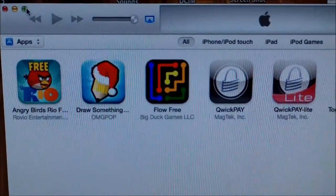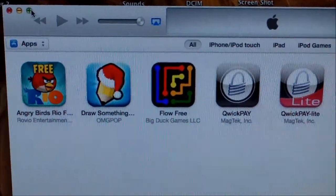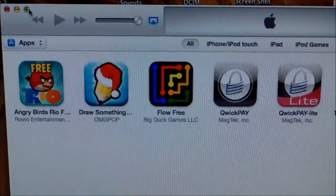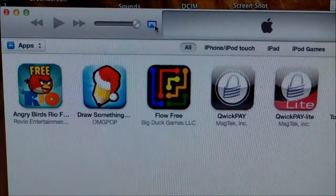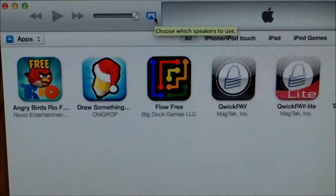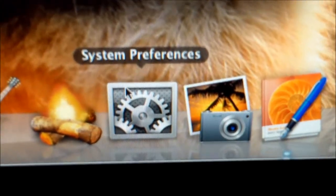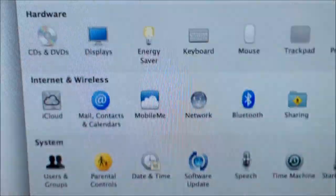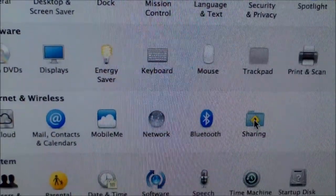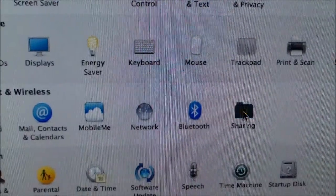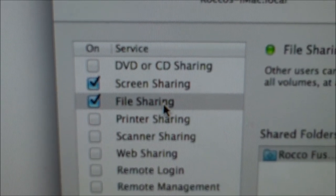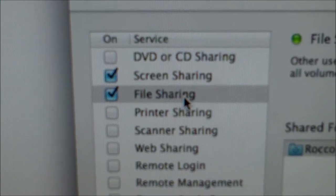Once your computer restarts, you should have the new version of iTunes and you should have this icon. If you don't have the icon, you might have to go into Settings, Preferences — I think it's Sharing — and then enable screen sharing and file sharing.